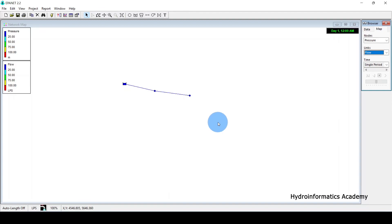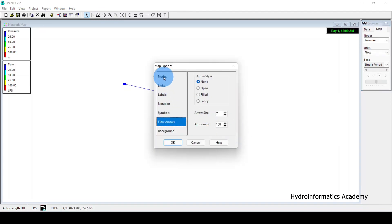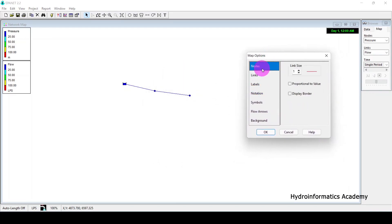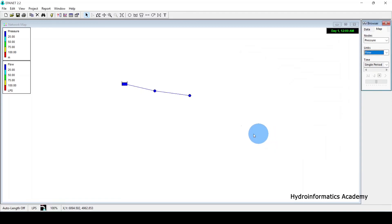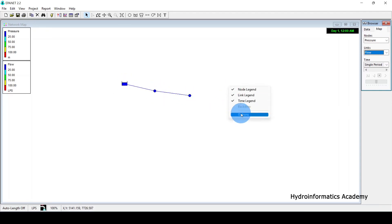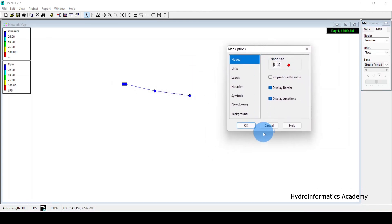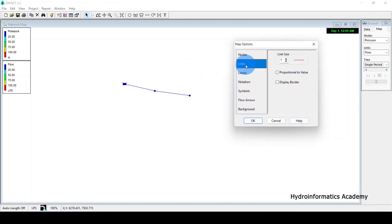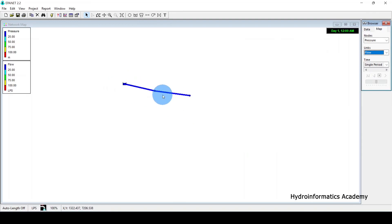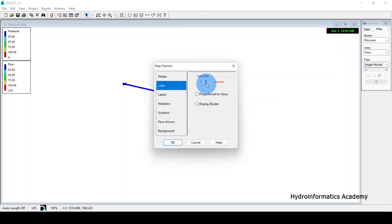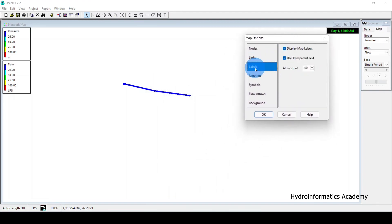Right-click and select Options. Under the Node tab you can increase the node size — I'll keep it at 3. Under the Links tab you can increase the link thickness. I'll take it back to the default value.